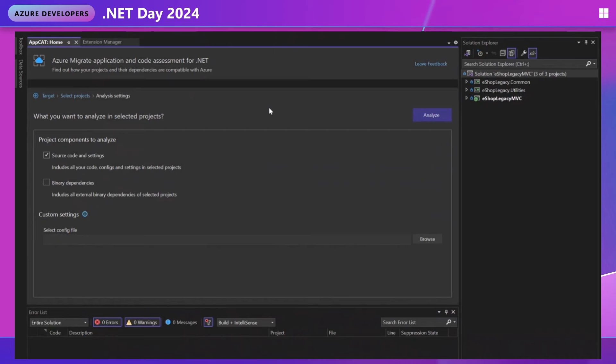Next is the components to analyze. The typical scenario is just analyzing the source code, but we also have the option to analyze binary dependencies, which is like NuGet packages, third-party DLLs, stuff like that. This will give you a more complete scan if you have this box checked, but also potential for a lot of noise. It's recommended that you just start with your source code because this will give you the highest priority issues and the ones that you have the most control over.